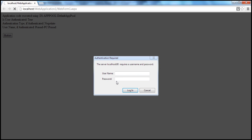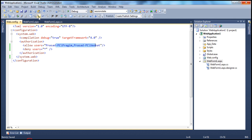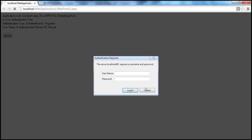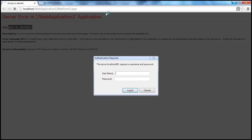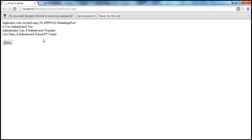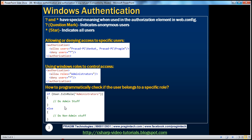I will have to supply one of the usernames and passwords — Venkat's or Prajeem's — otherwise I will not be able to access the application. If I click Cancel, I get an error message saying access is denied. But if I enter Venkat's username and password and click Login, I am authenticated as Venkat. This demonstrates how to allow access to specific users and deny access to the rest.